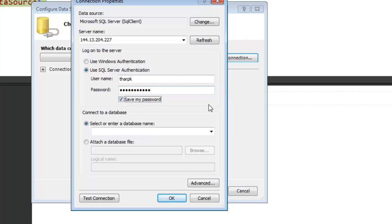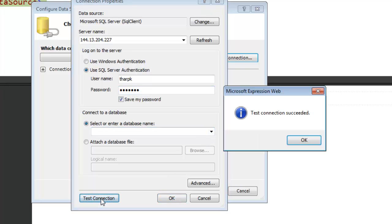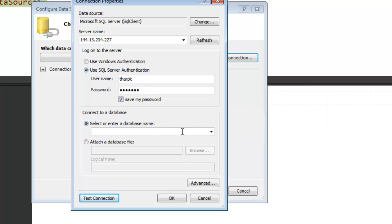The first thing that I want to do at this point is test the connection. It should give you the test connection succeeded. That allows us to check to make sure we're making that connection.